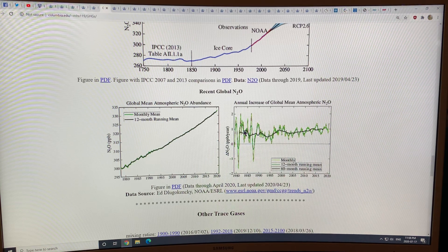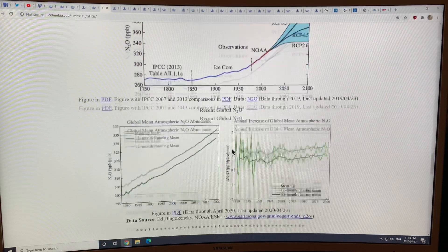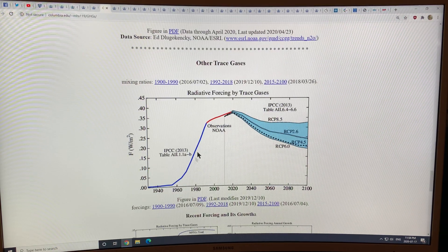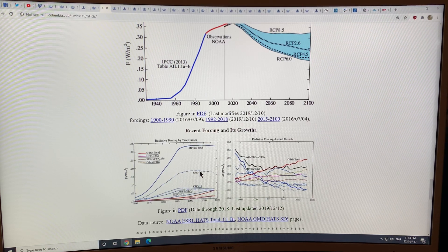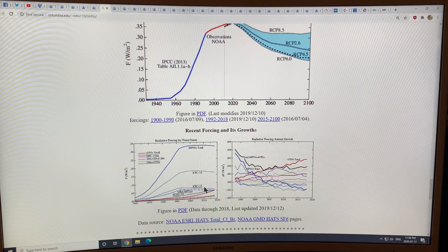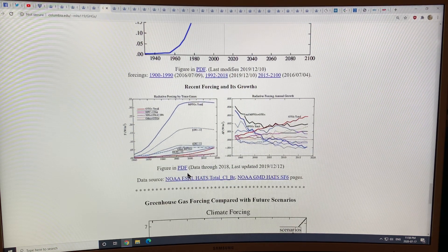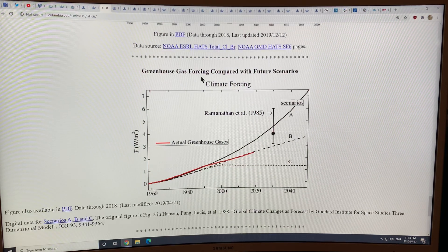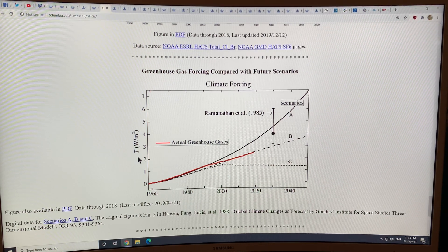Nitrous oxide shows a similar rise — it's flatter, just under about one part per billion per year typically. The global warming potential of methane is much higher than CO2 depending on the time frame, and it's very high for nitrous oxide as well. You can also look at CFCs — CFC-12, CFC-11, HCFC, etc. — some of these gases have extremely high global warming potentials, so even at very low concentrations they have a significant effect.